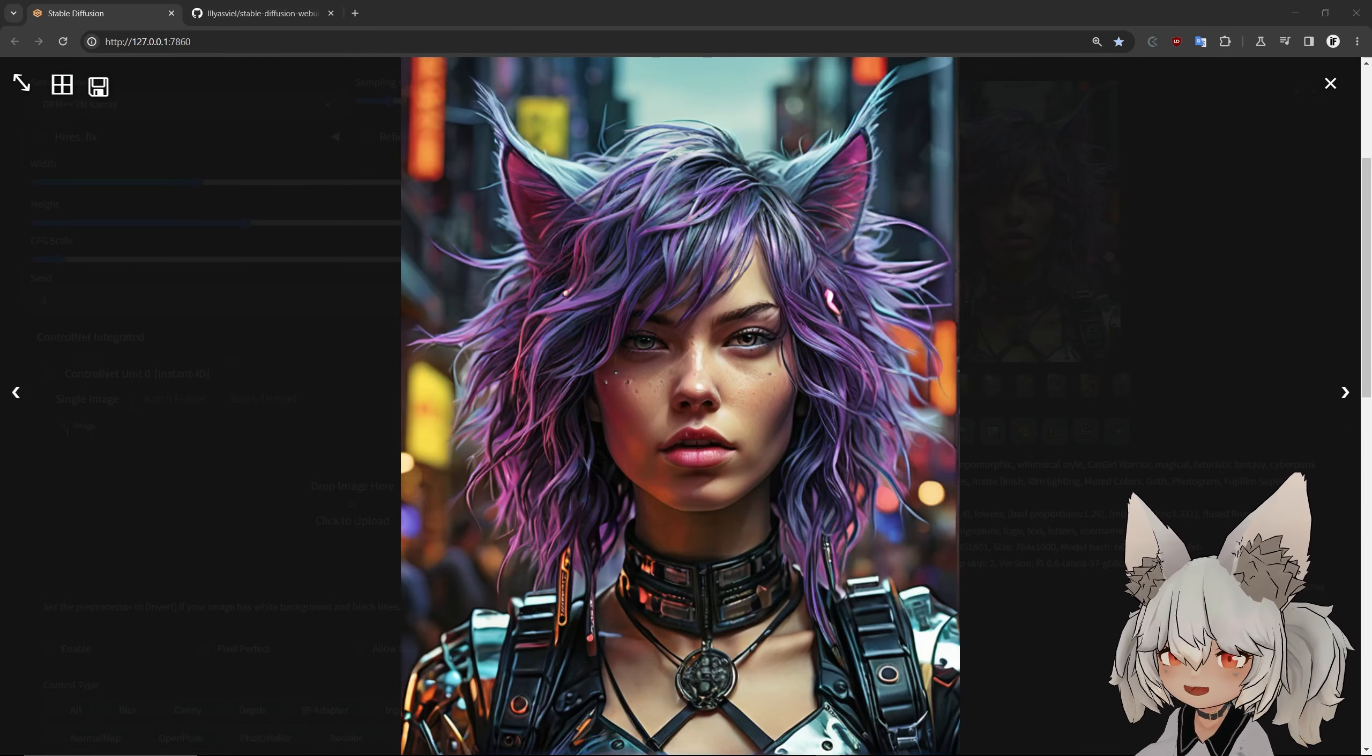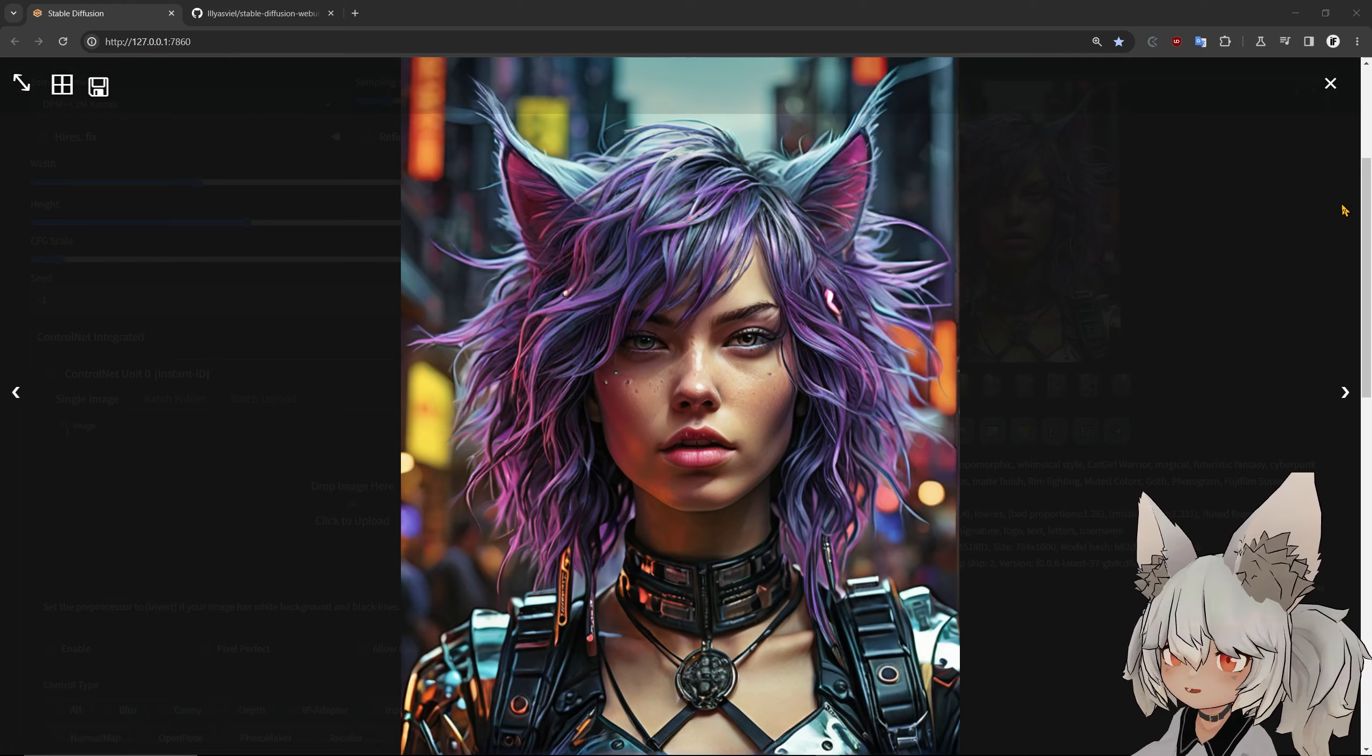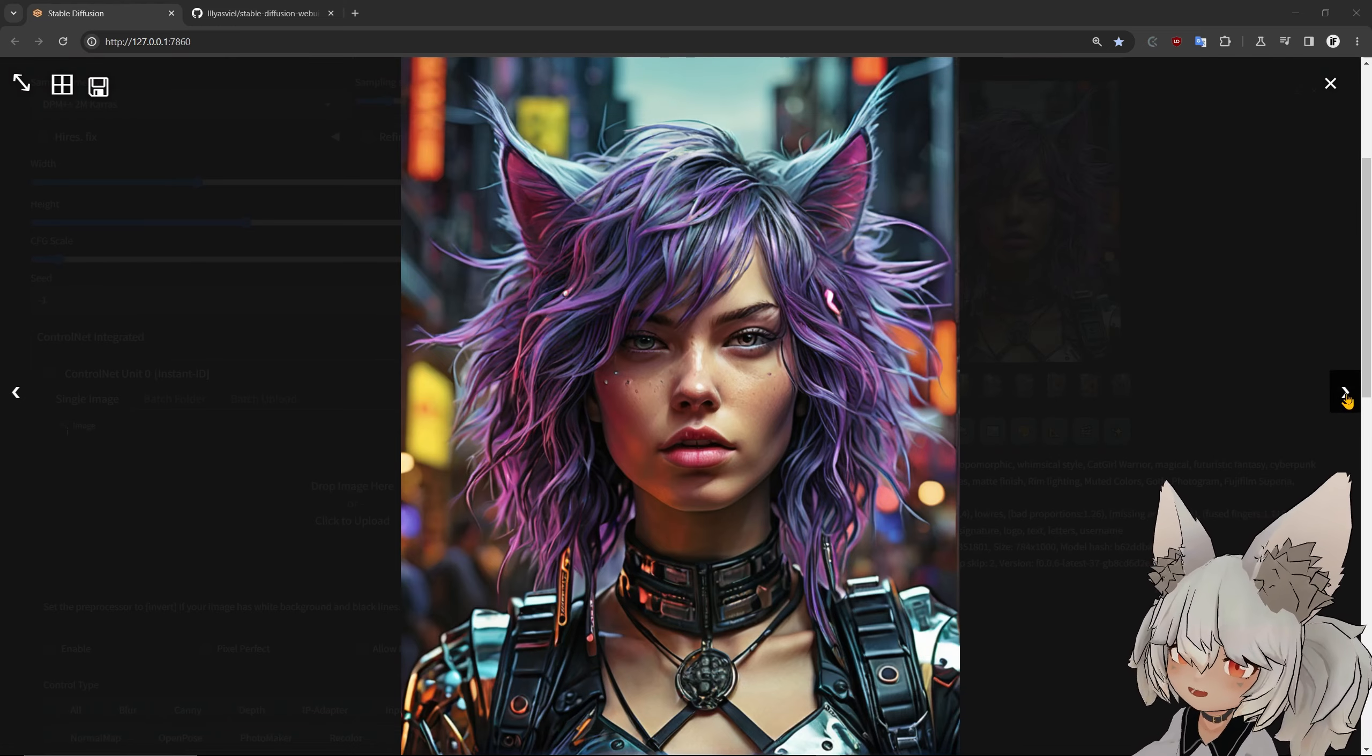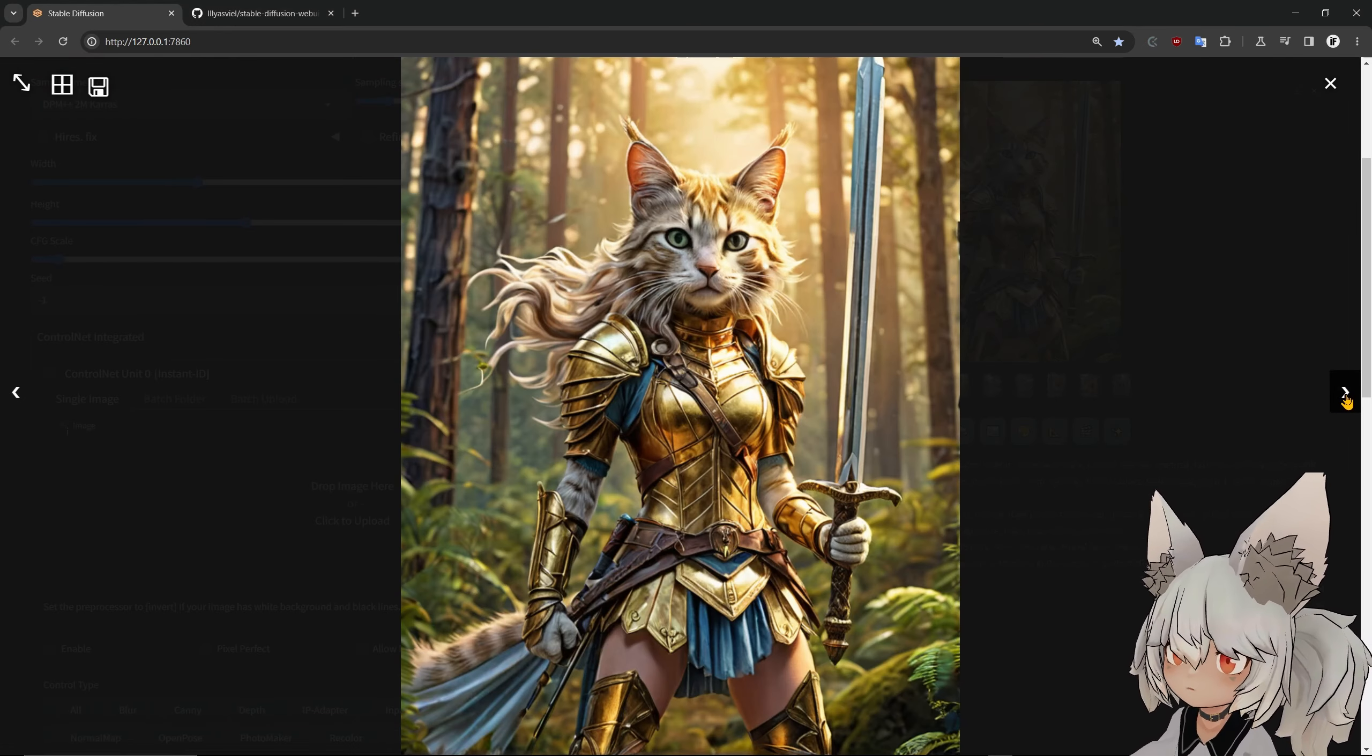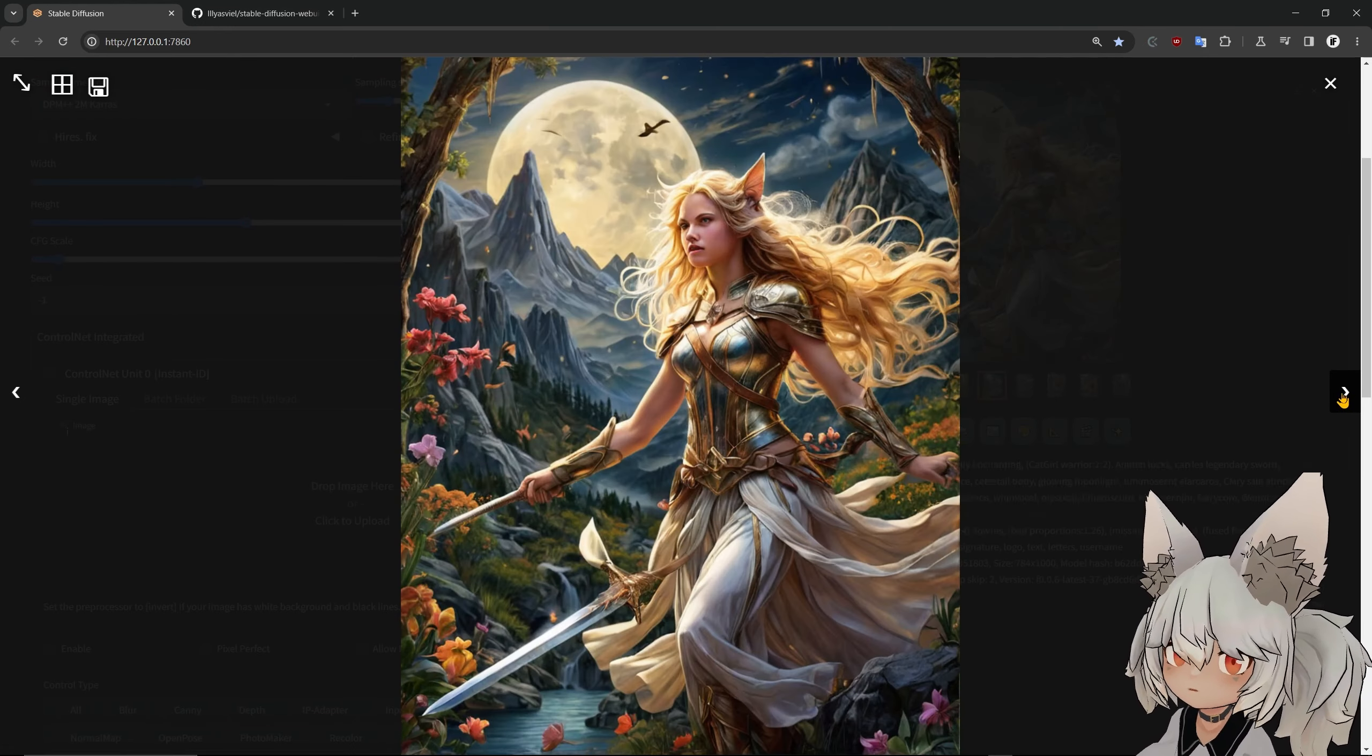Hello, hello and welcome to Impact Trains. In this video we're going to take a look at SD Web UI Fork, which is a fork of the Automatic1111 Web UI.